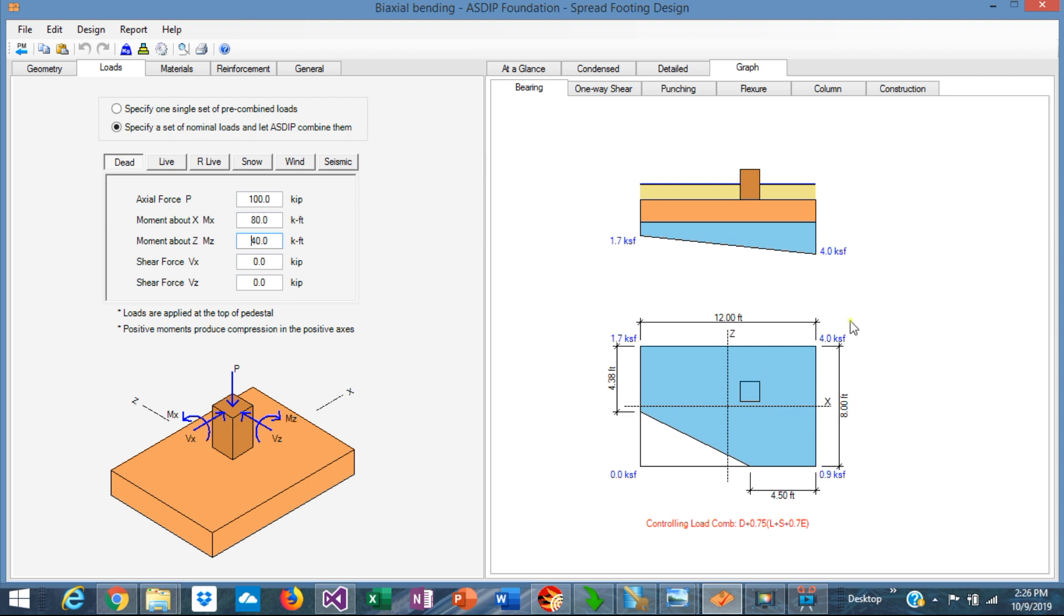ASDIP Foundation has an algorithm that calculates the bearing pressure for this condition. So it finds that the maximum bearing pressure here is 4 ksf. This is a zero line, but at the corner is 1.7 and 0.9 ksf.